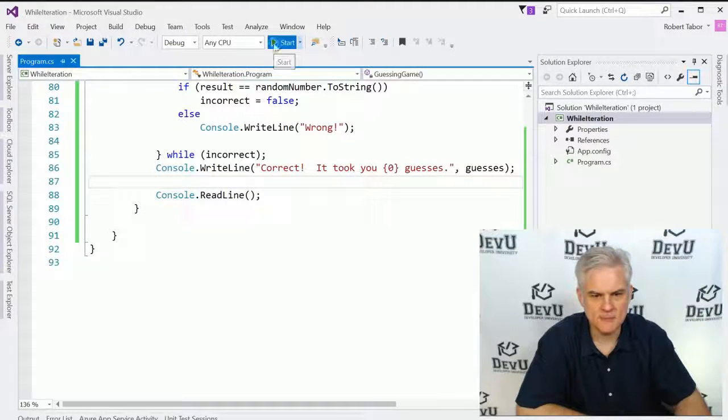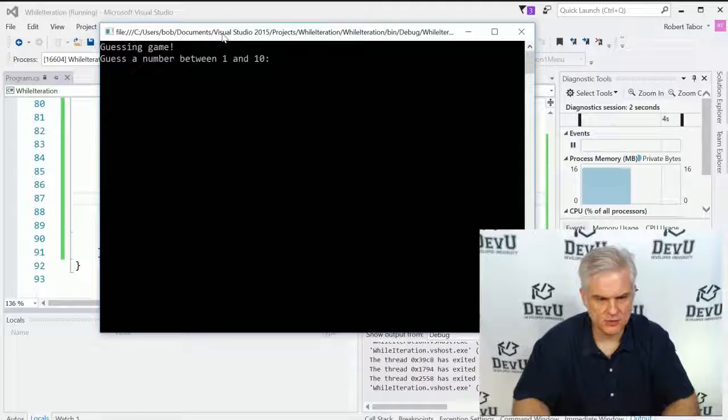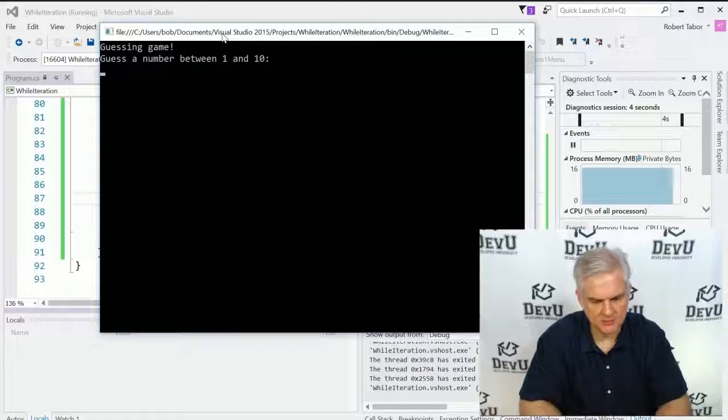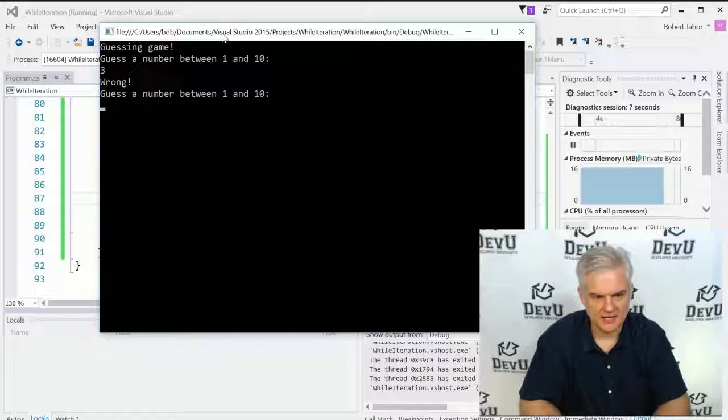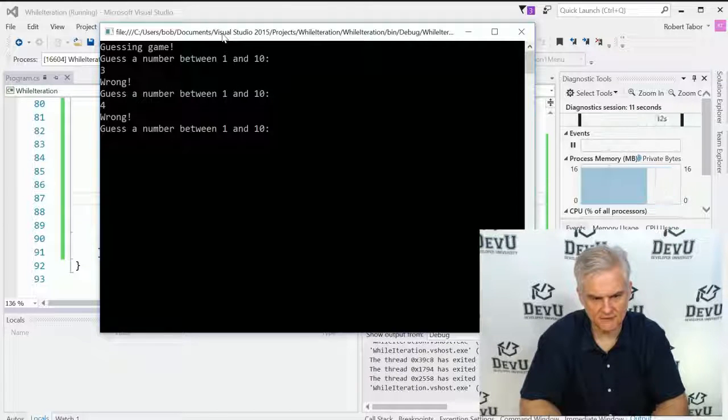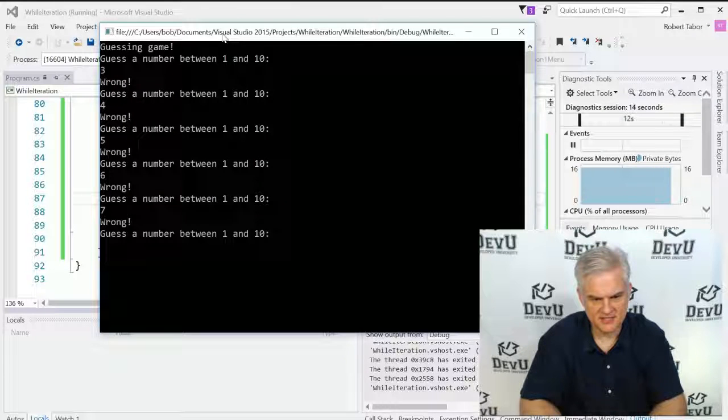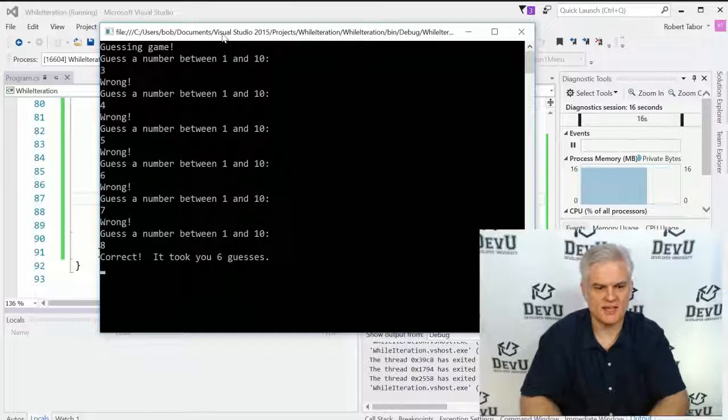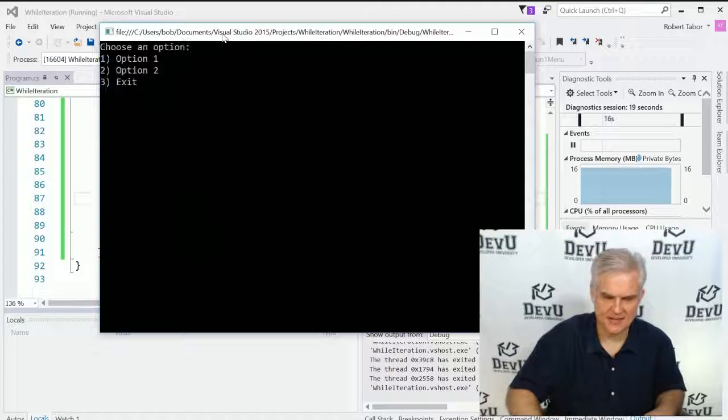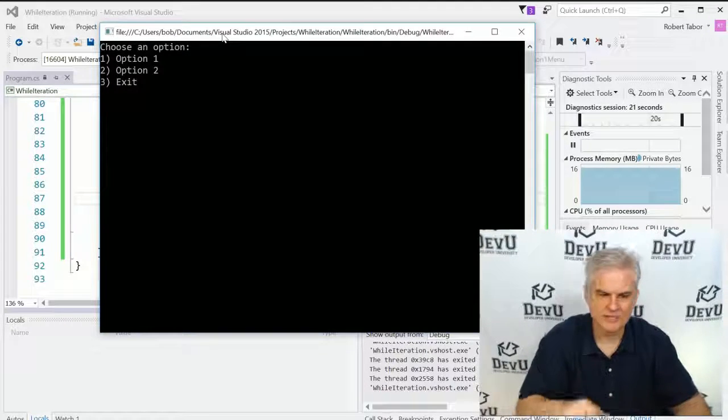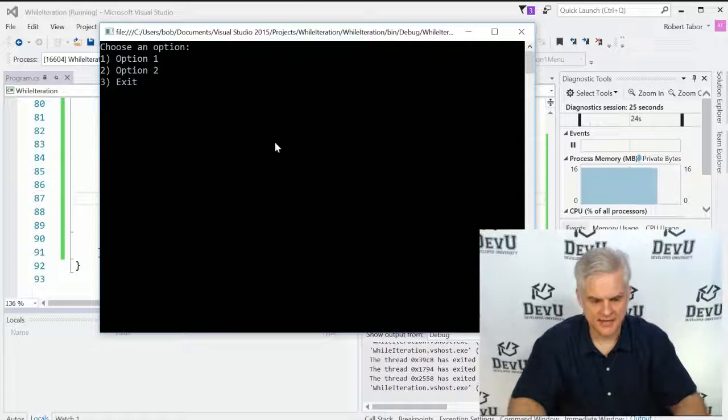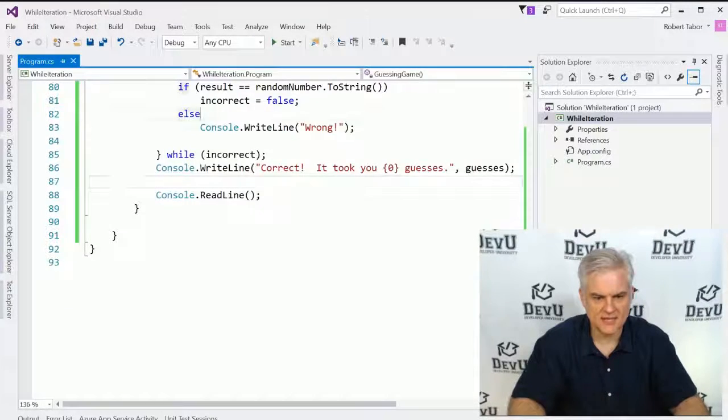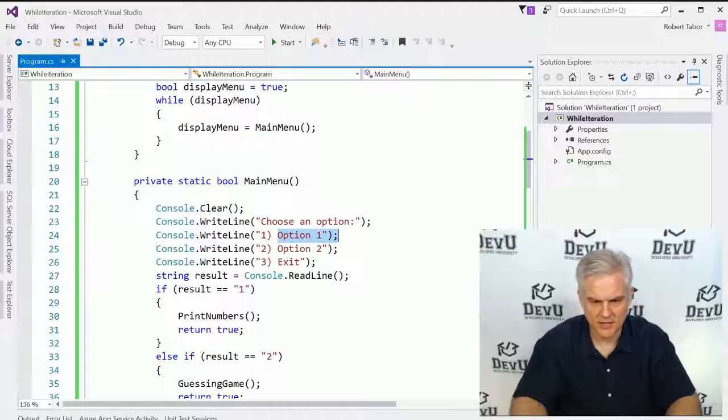Let's run the application. And let's choose to guess the number between 1 and 10. We'll start off at 3. And you can see it says it's wrong. So I could continue to guess the number between 1 and 10. Let's go 4, 5, 6, 7, 8. The number was 8. It took me 6 guesses to get to that. So now when I hit enter, it returns me back to my main menu. And here I'll just hit 3 to exit. And let's go ahead and change our menu at this point. Let's just do print numbers and then the guess again.